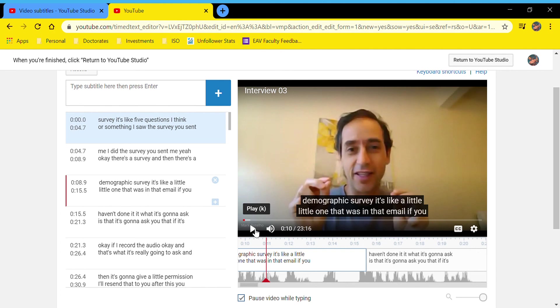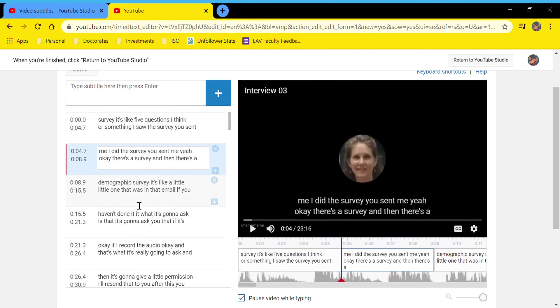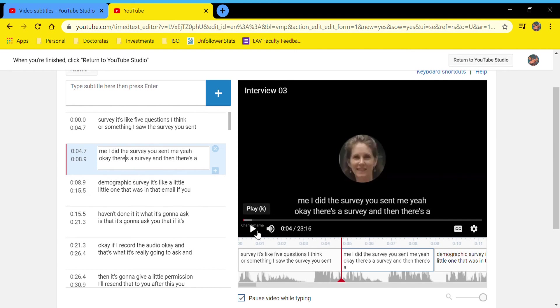You can't use the spacebar because if you're in one of these text boxes and you're playing the video and you hit space to pause the video like you typically would in an editor, it actually puts a space in there—it doesn't stop the video. So I just keep my mouse hovered over the play/pause.